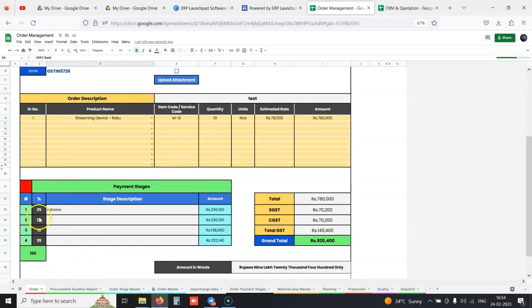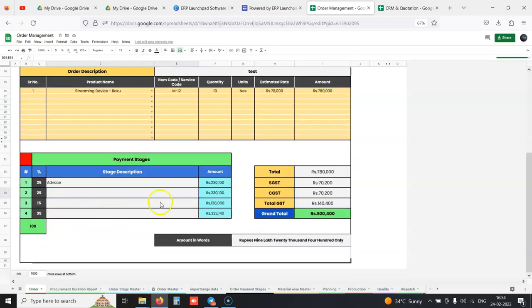We can define payment stages in the system, up to four stages. For example, 25 percent would be advance, 25 percent next payment, whatever the stage is. When we click save, this order is captured in the system immediately.